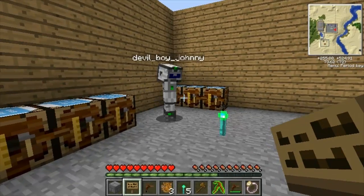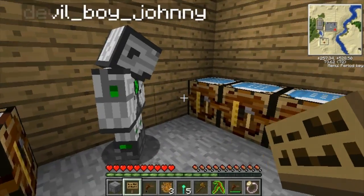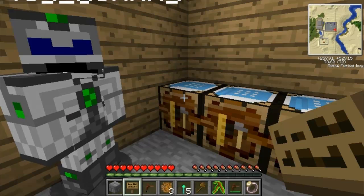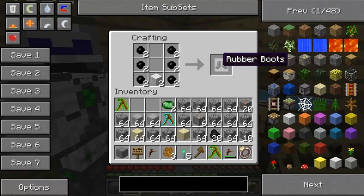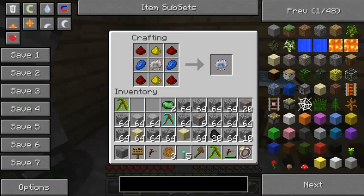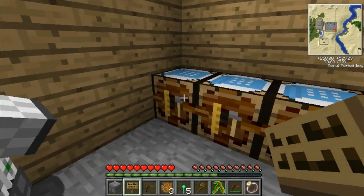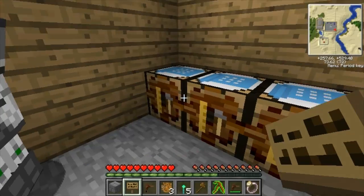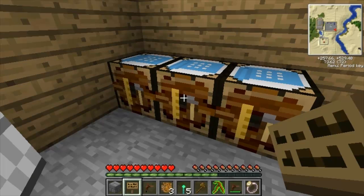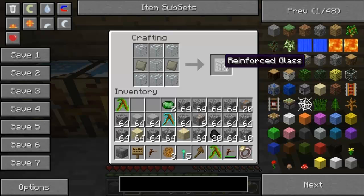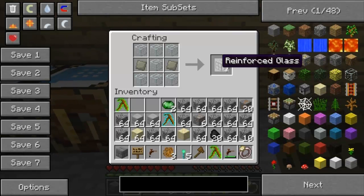With all that UU matter you can make iridium plates as we said. Over here are some main ingredients you need for quantum armor, which is what I have on. For rubber boots you need advanced circuits. Here's reinforced glass - it just doesn't break, it's really hard to break, but you need it for certain things.